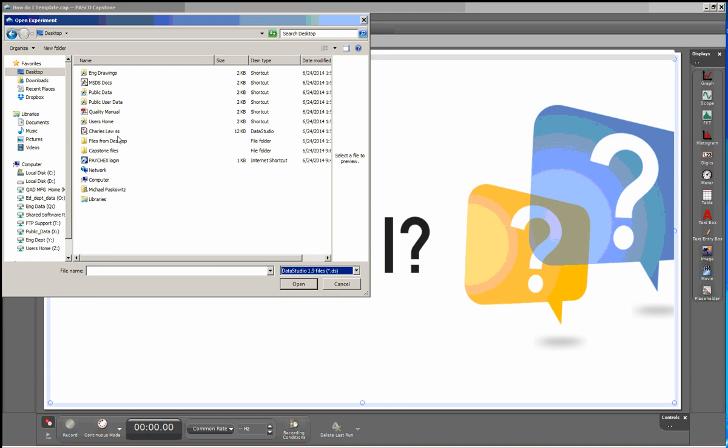So now we can see the Charles Law is now visible, and I can open it by double-clicking.